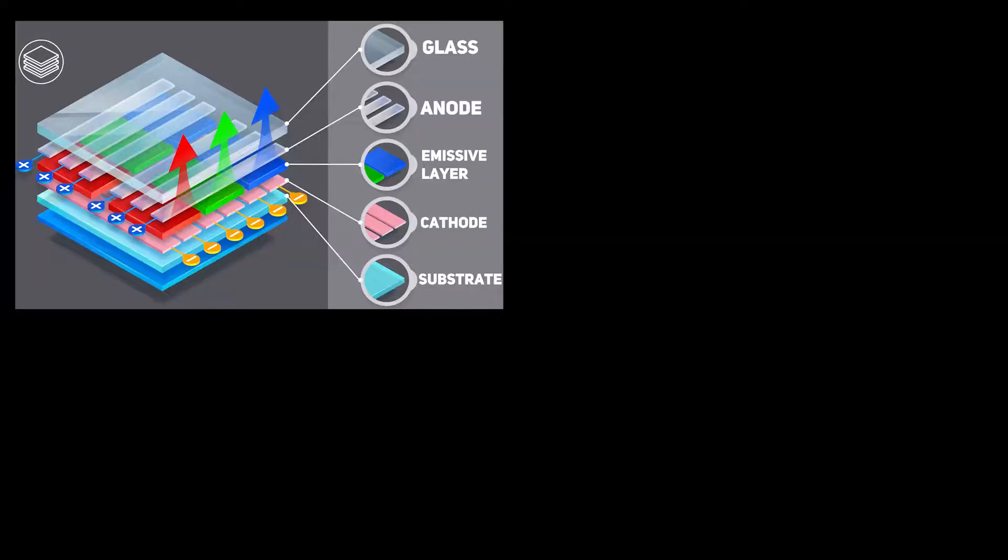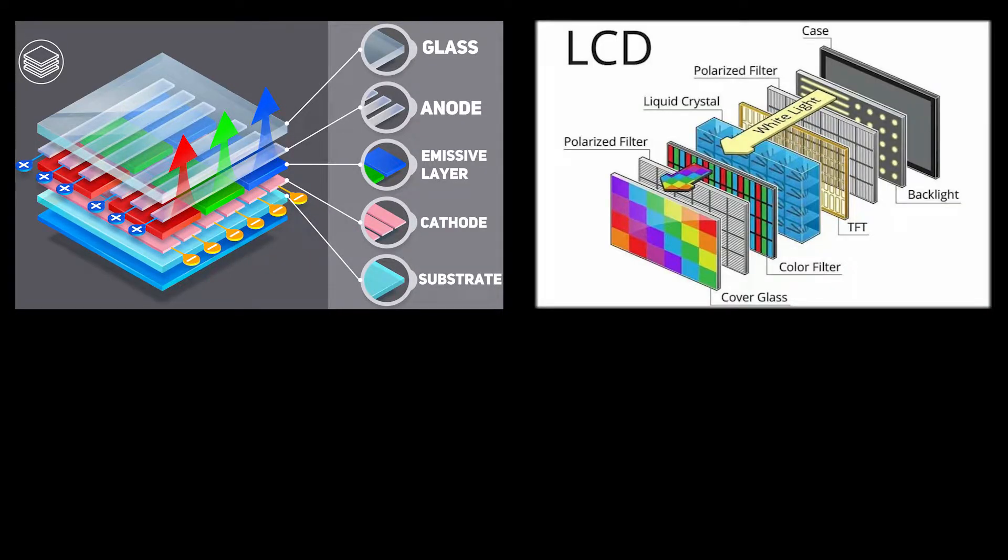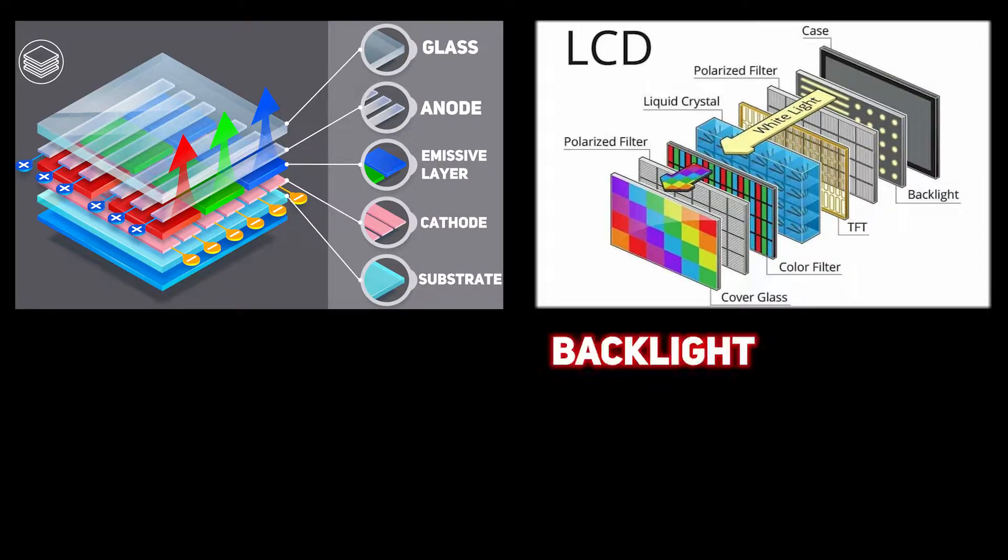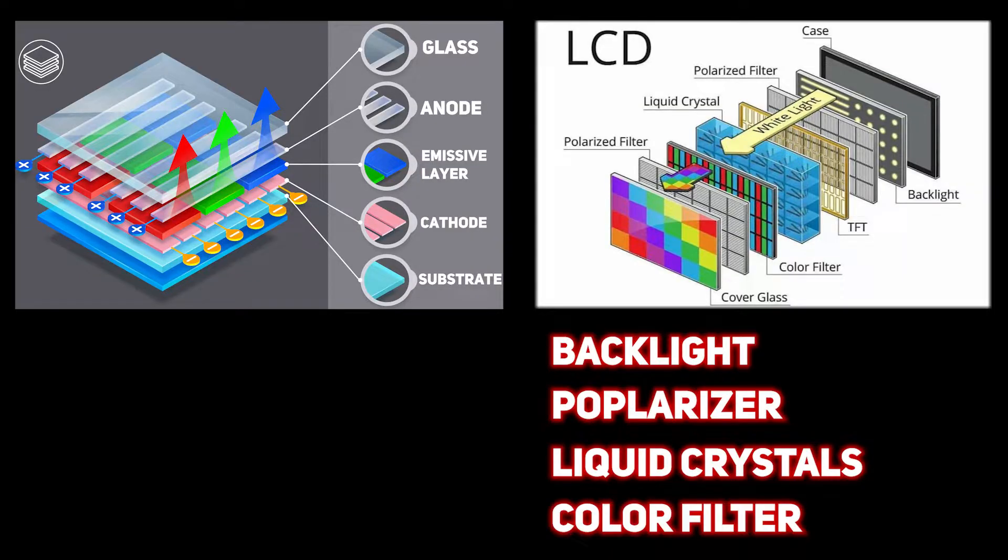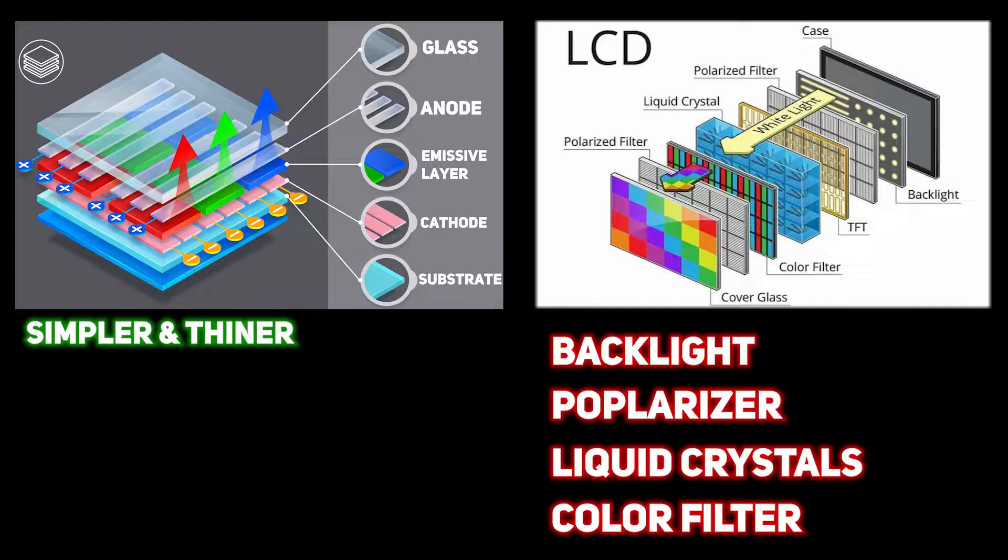To understand benefits of OLED technology, let's compare it with a well-known LCD. What LCD display has that OLED hasn't? A backlight, polarizers, liquid crystals, and color filter. OLED technology doesn't have all this, which makes it simpler and thinner.